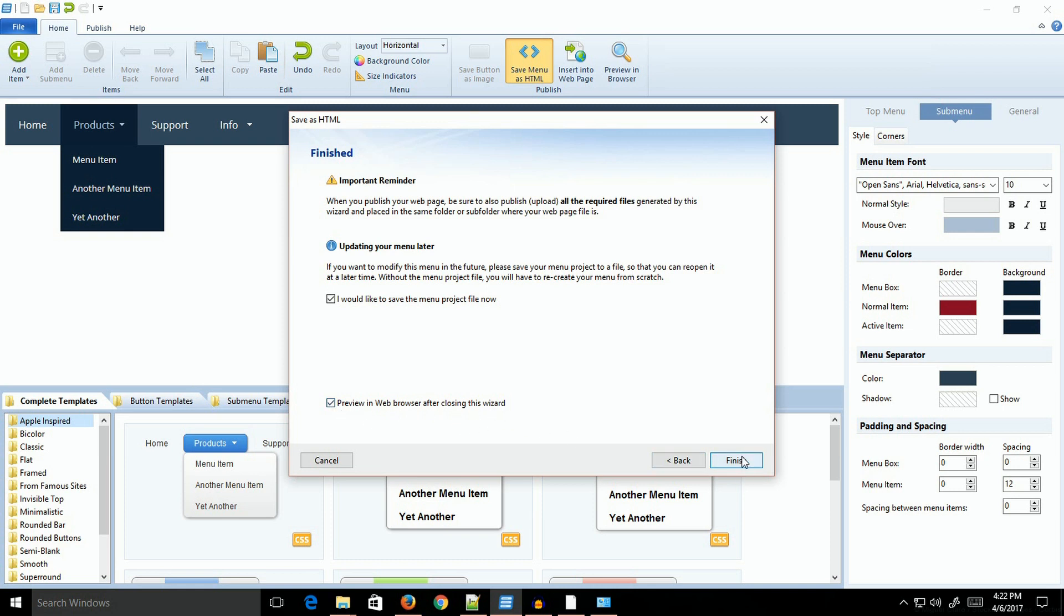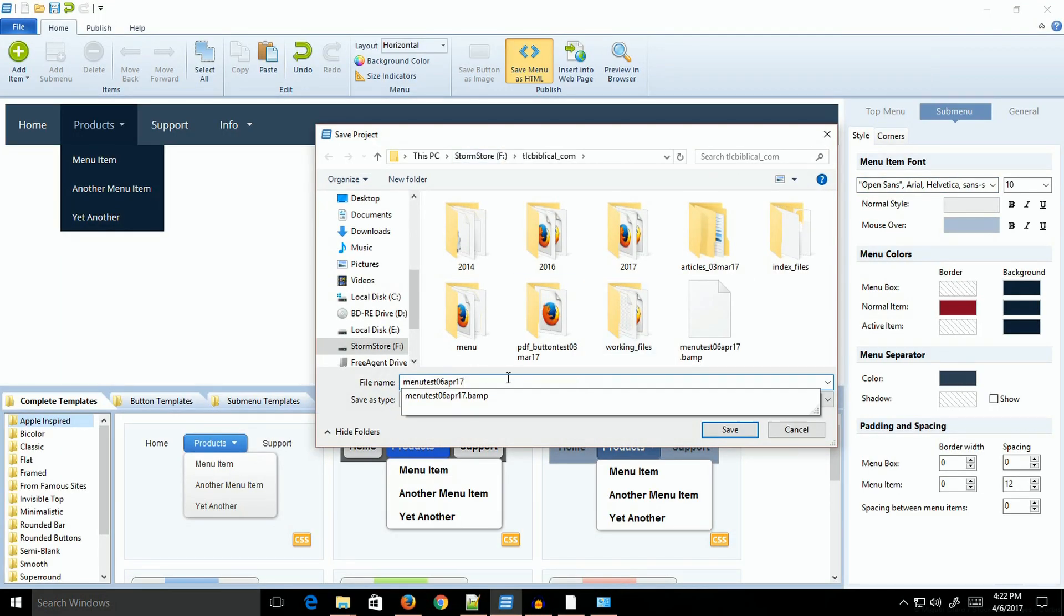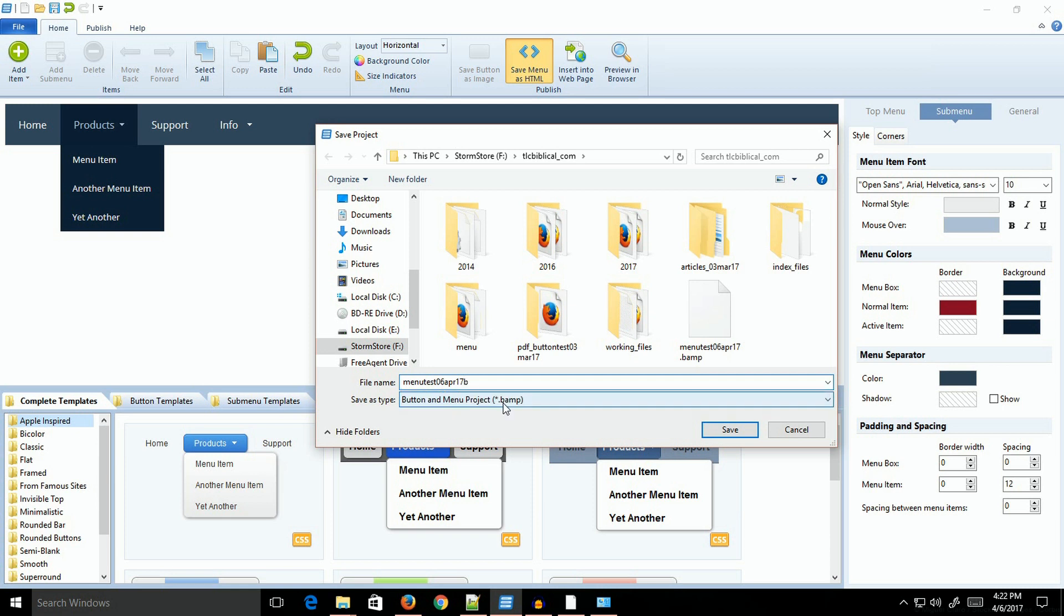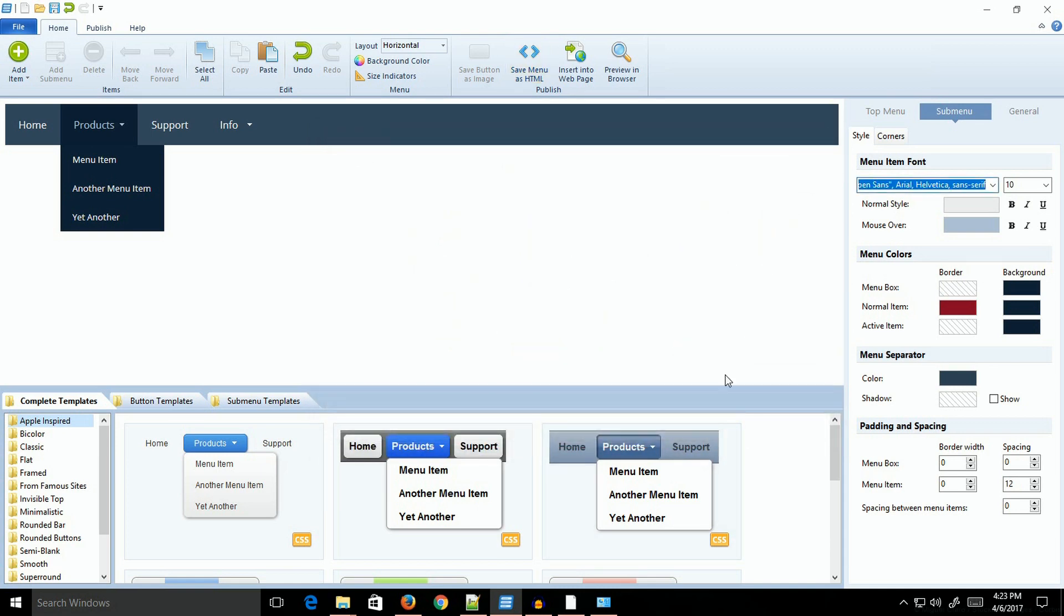This is a reminder that it's going to create all the files that are required, but you're going to have to pay attention to making sure you get the required files all uploaded to your website. Then it gives the option of saving the menu, and I highly suggest you do this because I have forgotten to save my menu a couple times and lost some changes.